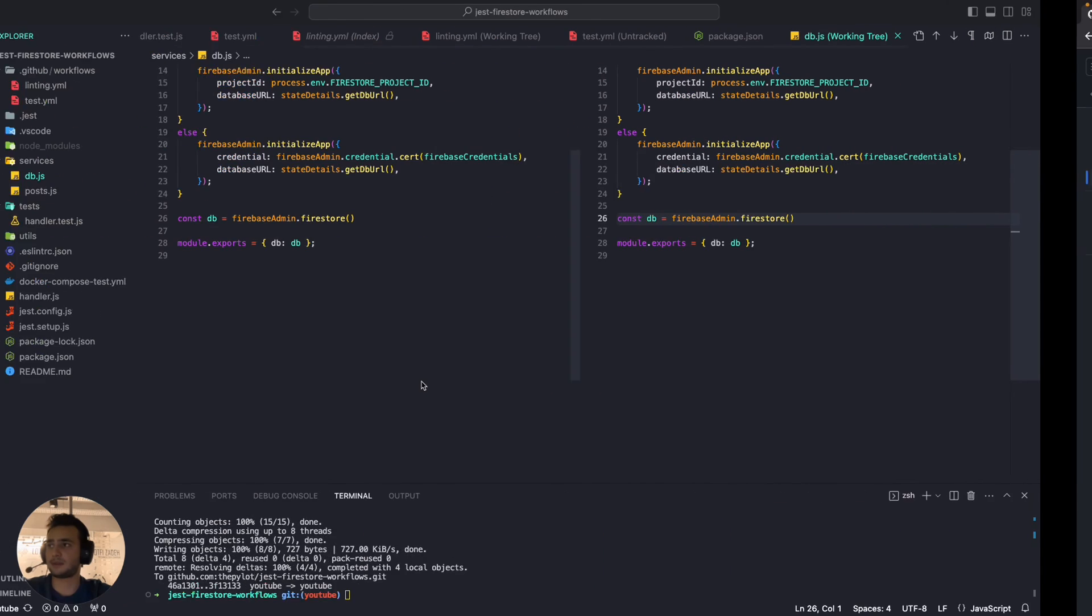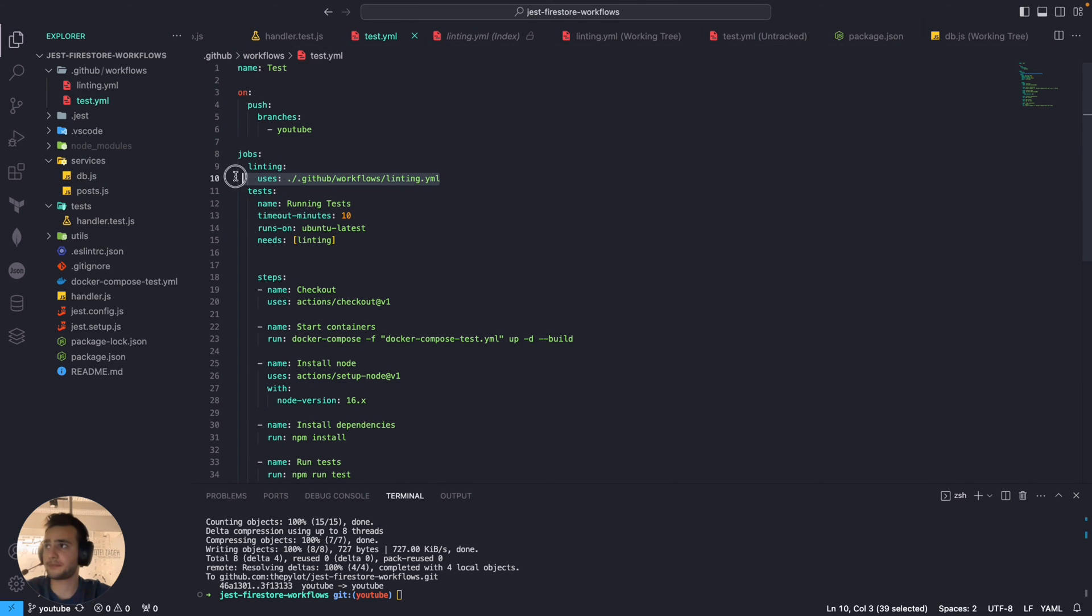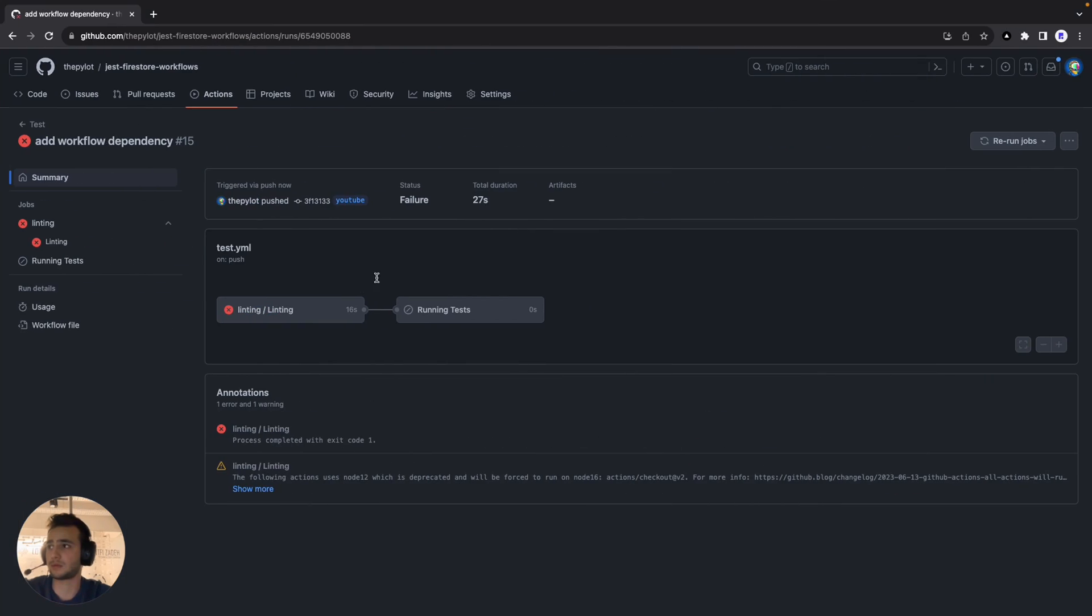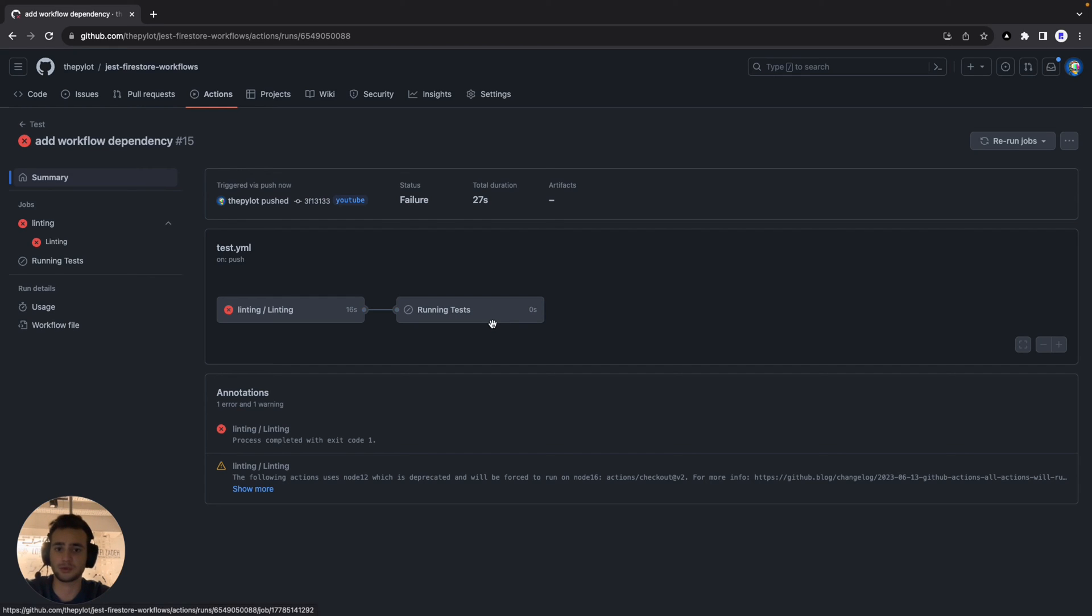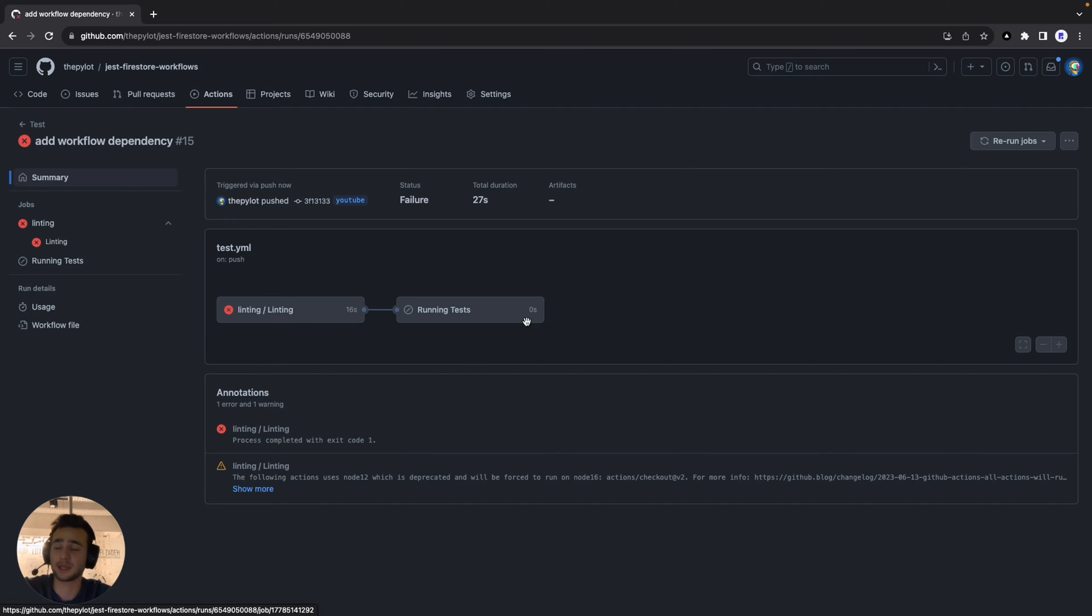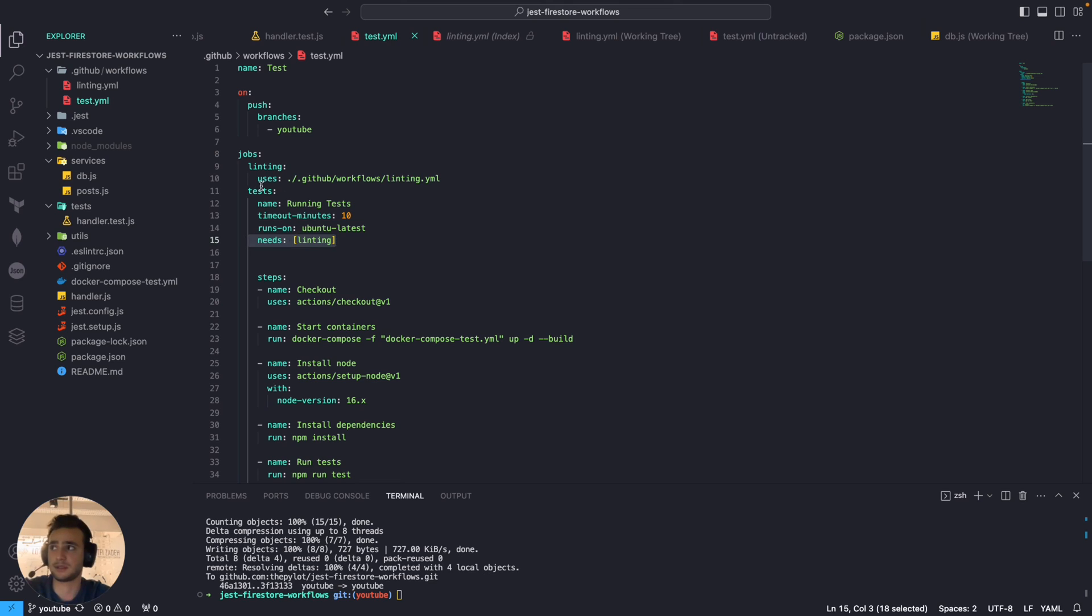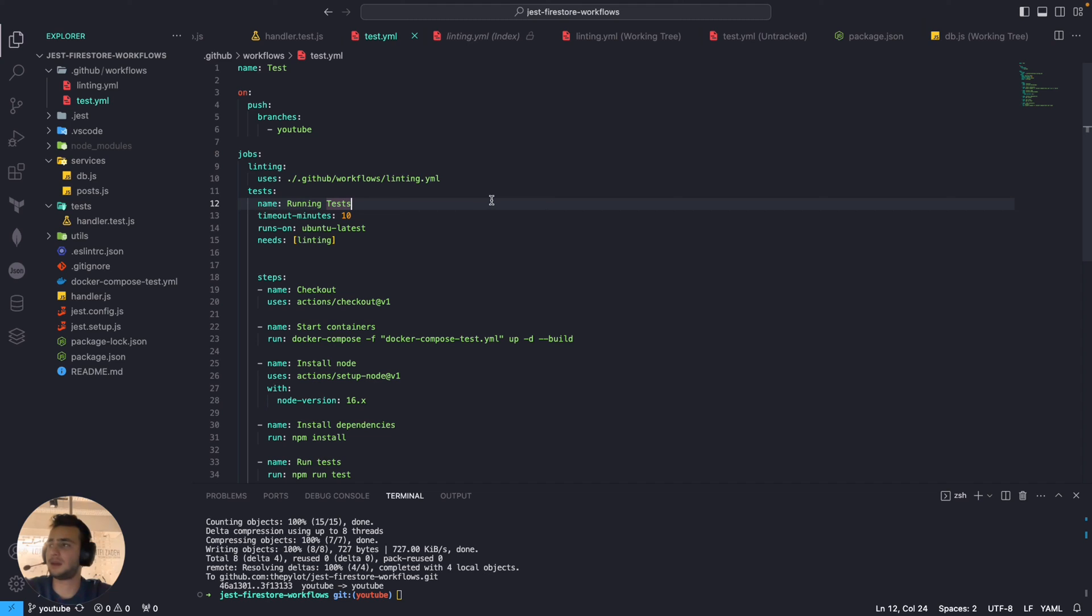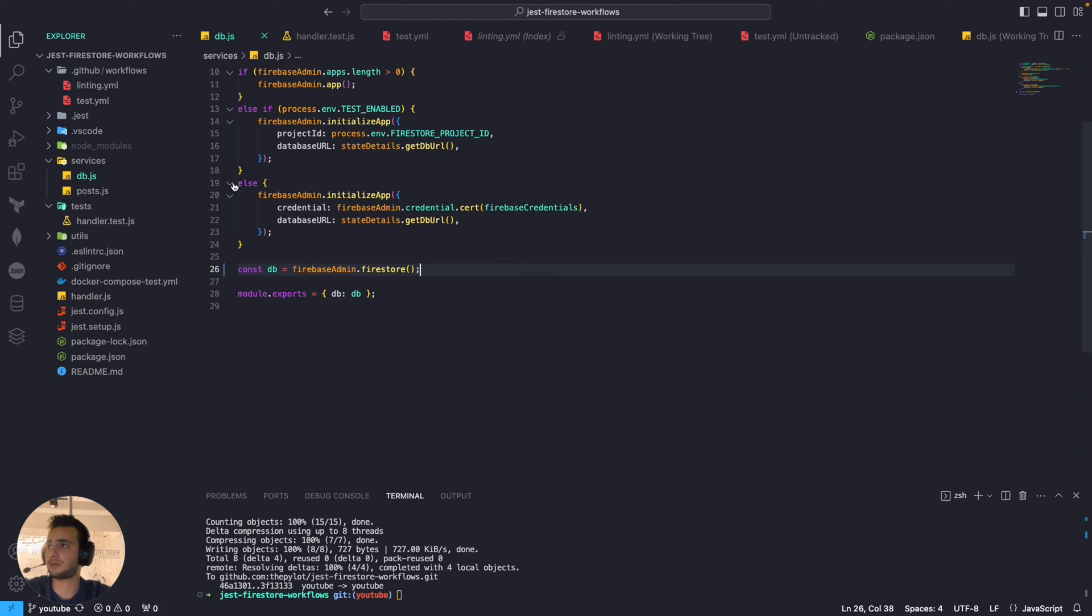So as I said before we are reusing our linting workflow right there and it's failed which is supposed to be. And that's it. As you see the running tests job is skipped because the previous one has failed and because we have dependency on that which we defined here. You see this test job needs linting to be succeeded.